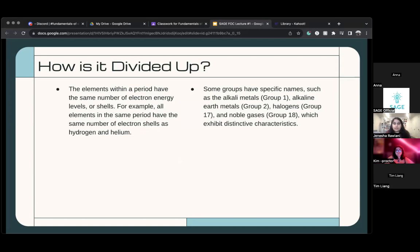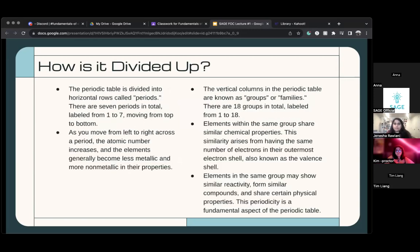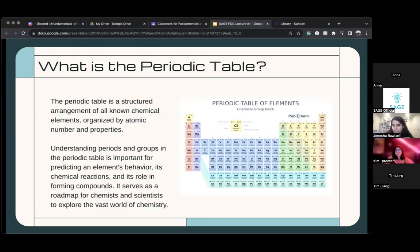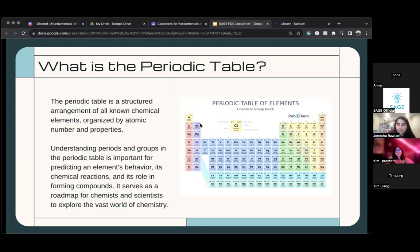Elements within a group have specific names. These names are very important and something you're probably going to want to remember. Group one, which includes hydrogen and goes through the pink elements, is called the alkali metals. This is super important — I think this is the most important group on the periodic table that you're going to want to know.